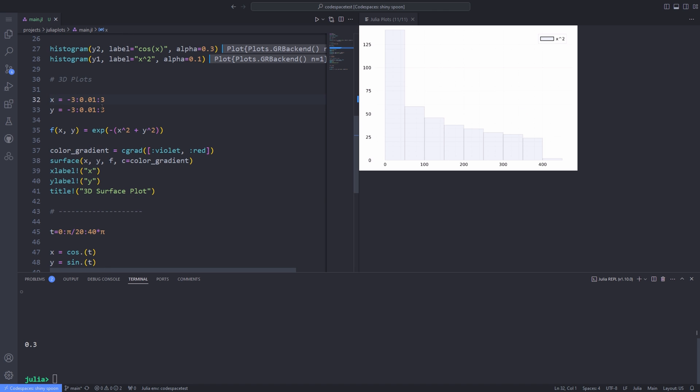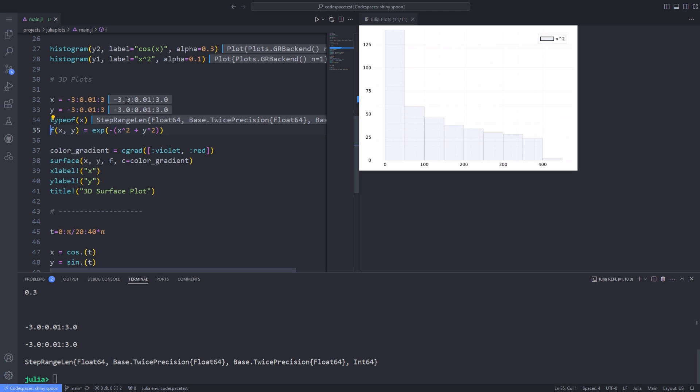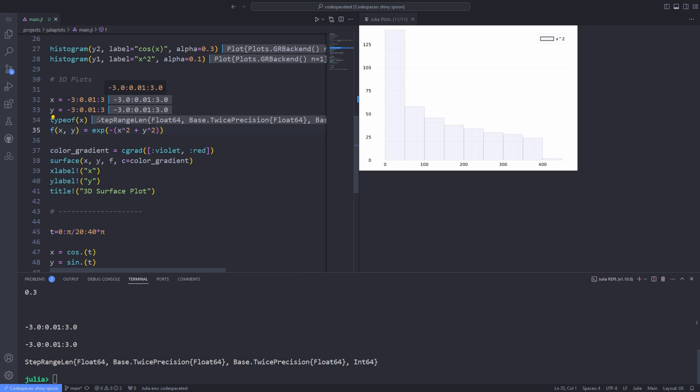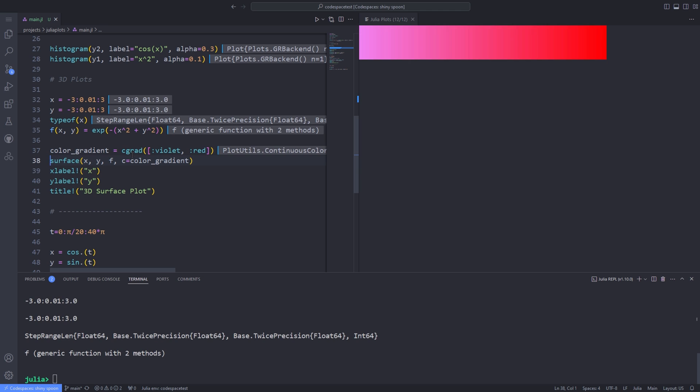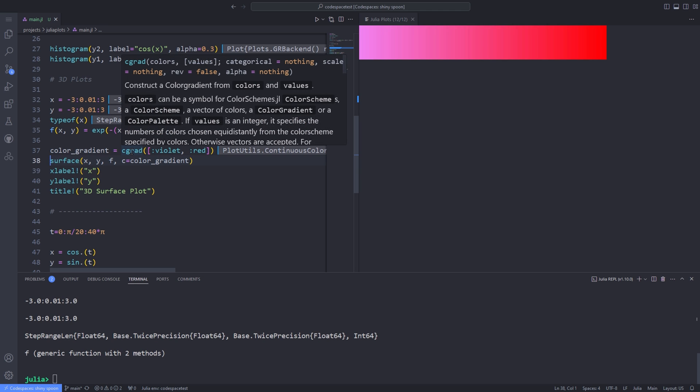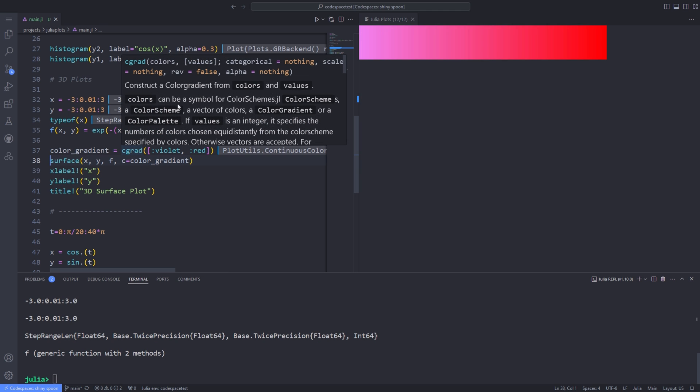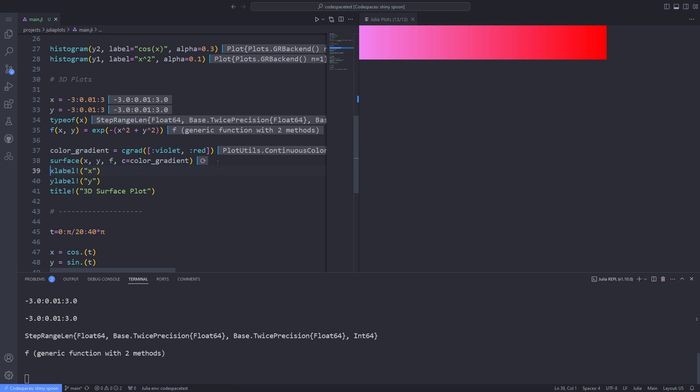For plotting a three-dimensional surface, I'll define two ranges, x and y variables, and a Gaussian function. To actually get the type of variables x and y, we can use the type of function, which returns set range length. It gives us the information about the type of the variable. I'll also define a variable called gradient and assign the value returned by the Cgrad function. Cgrad function takes a list of colors. And actually, we can see the effect of the gradients on the surface plots. As a result of running the line, you'll see a color bar returned.